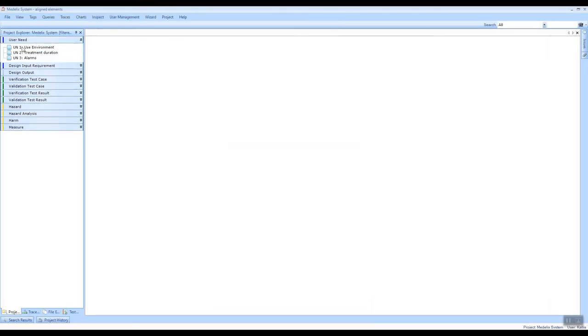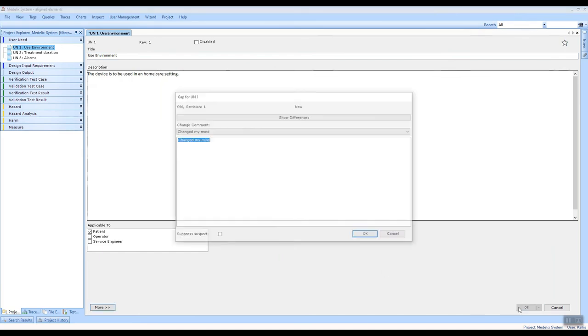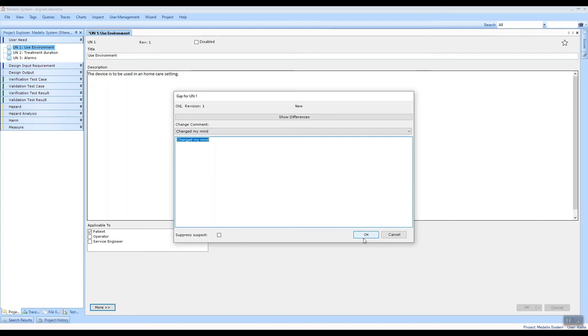I open a user need, I make some change, I click OK, and we can now see when I enable this auto reuse that my last used change comment is automatically placed here in this text field. I can now just click OK to commit this object, so it's even faster.